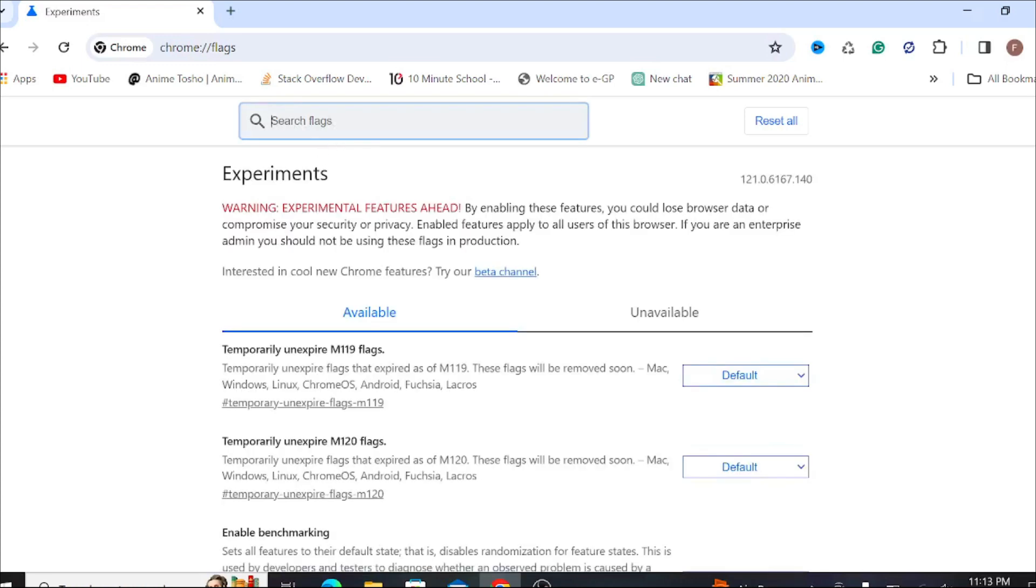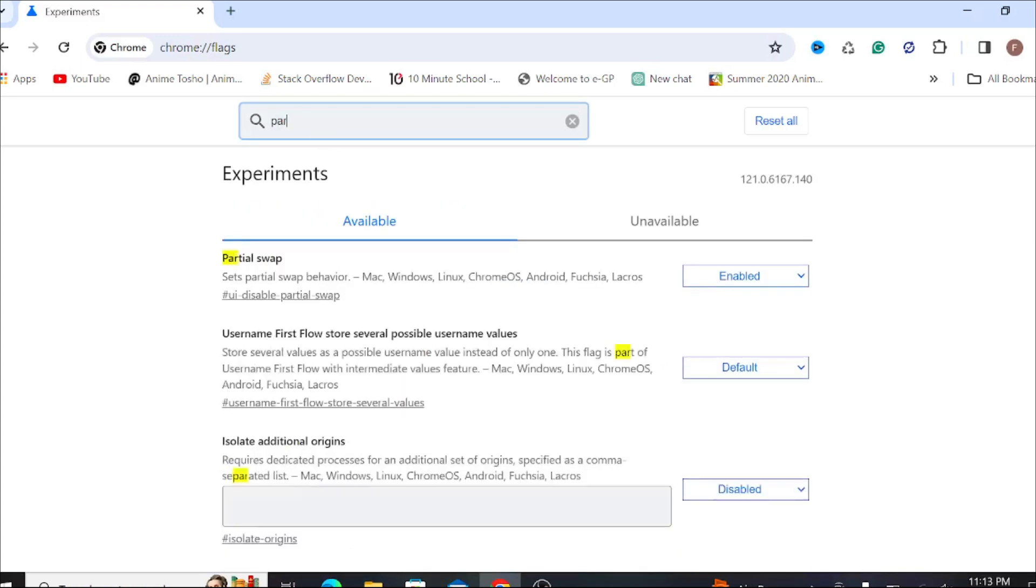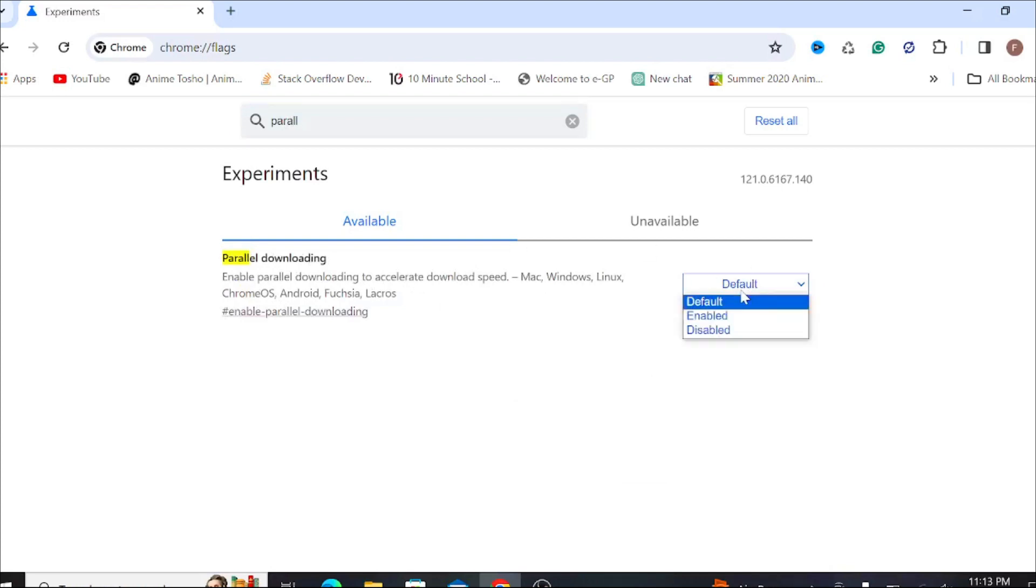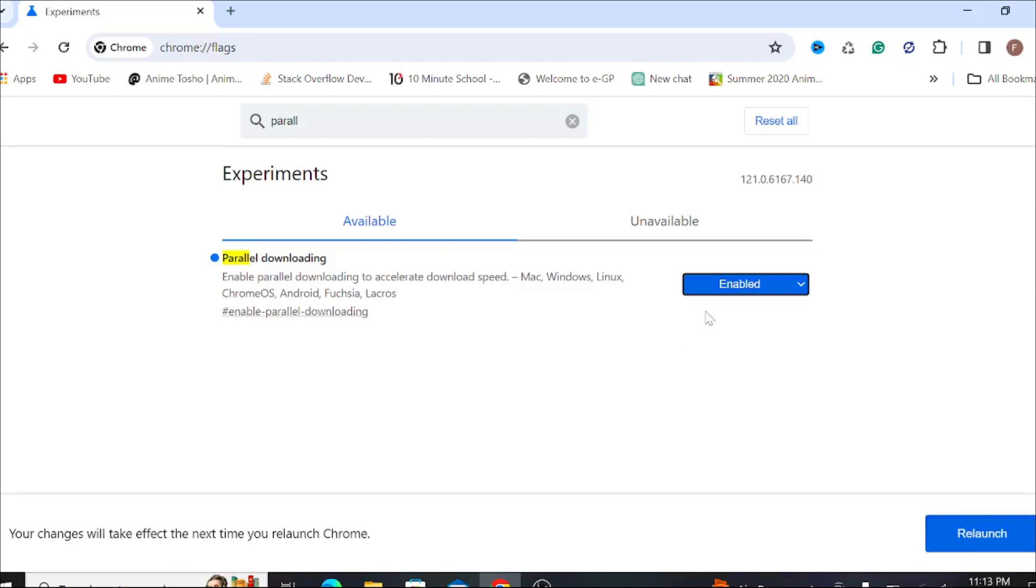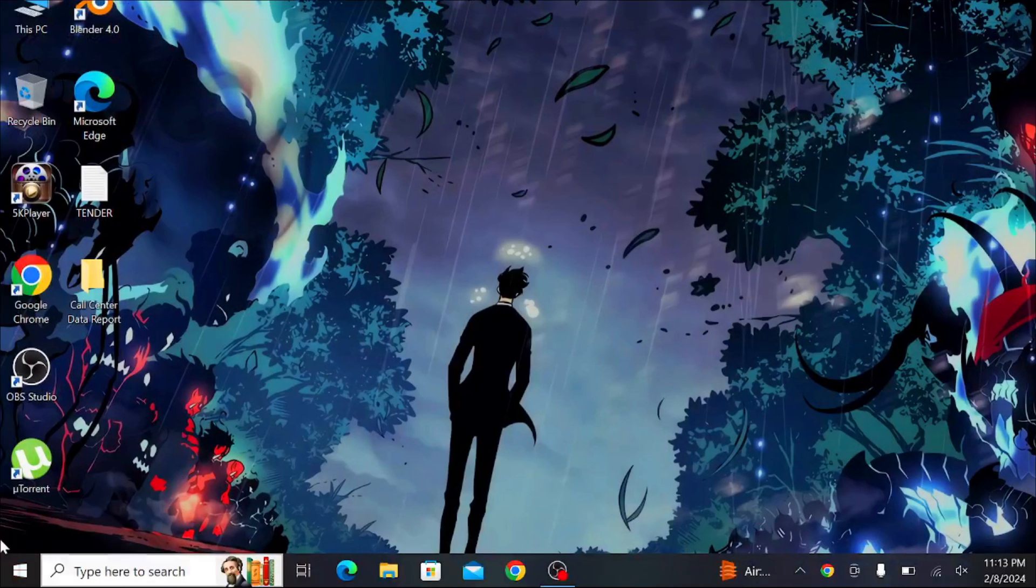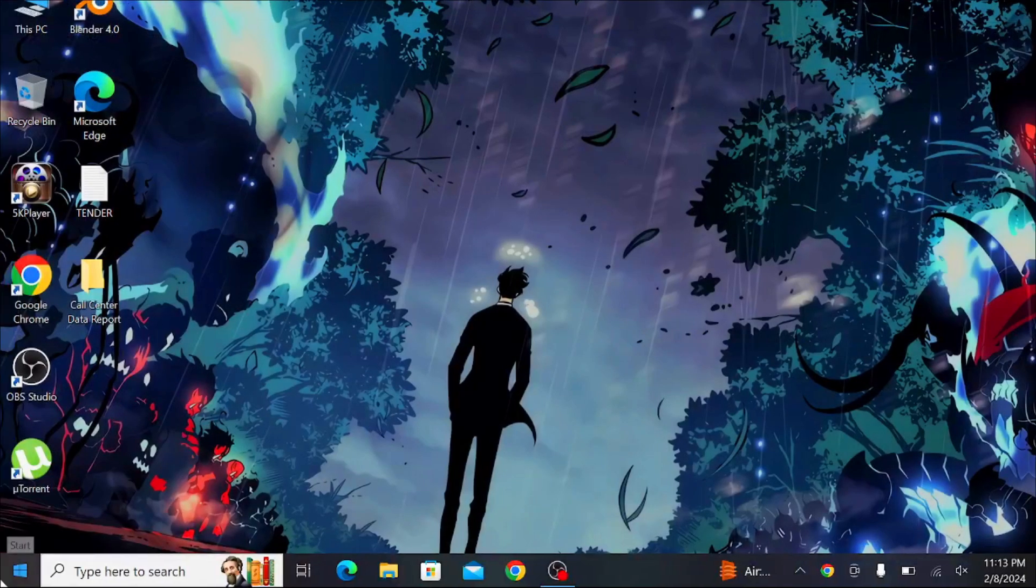search for 'parallel downloading.' Here it is on the default setting. Expand the dropdown and select 'Enabled,' then select 'Relaunch.' See if the download speed has increased. The second method to increase download speed is